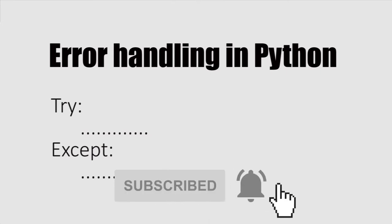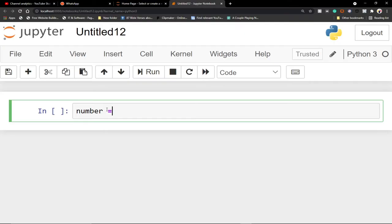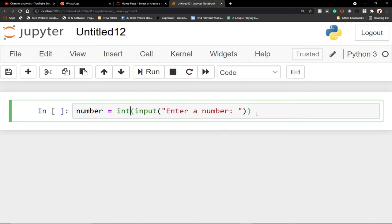We're going to use the try and except to handle those errors in Python. So let's use try, then create a variable and call it 'number'. We'll try to accept an integer number from a user using input — let's say 'Enter a number'. Whatever the user enters, let's convert it into an integer, because we want an integer value.